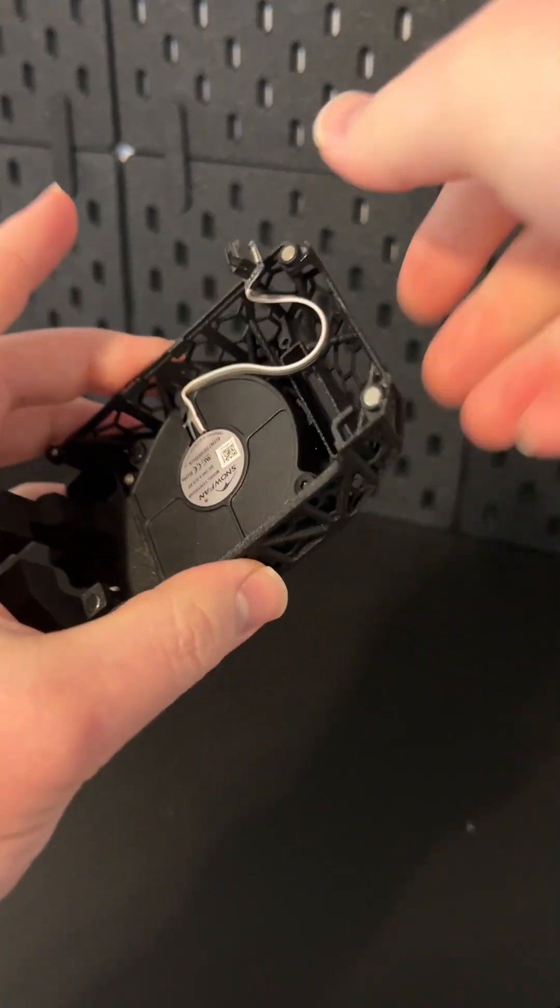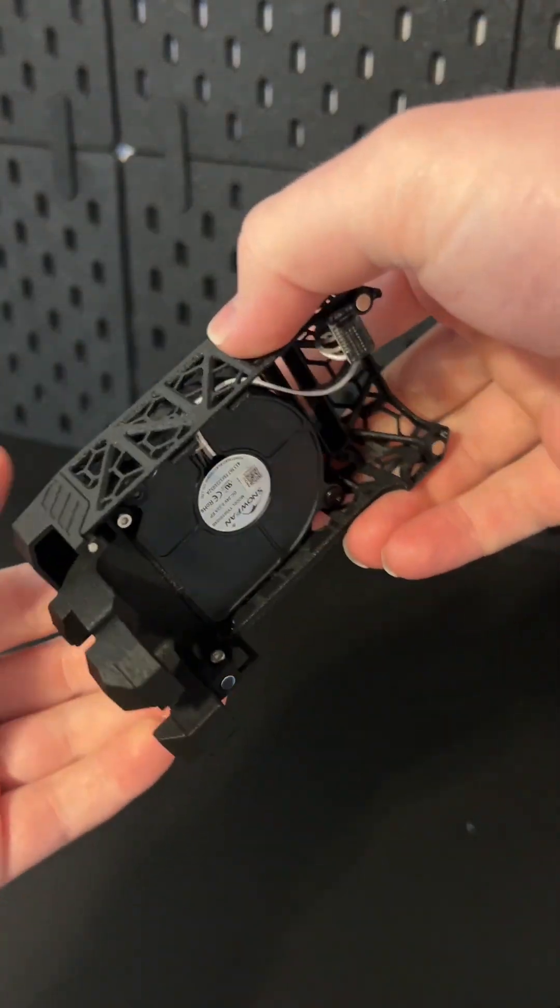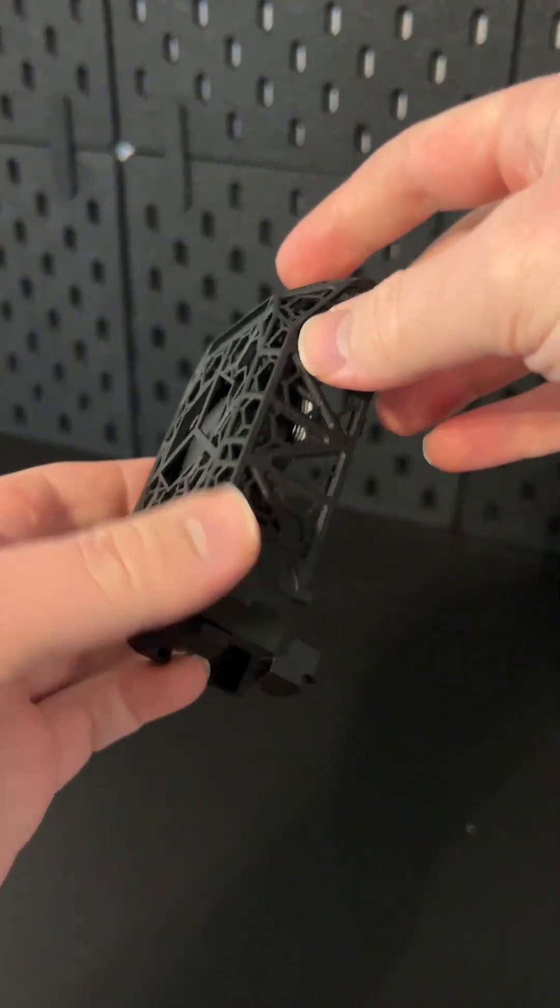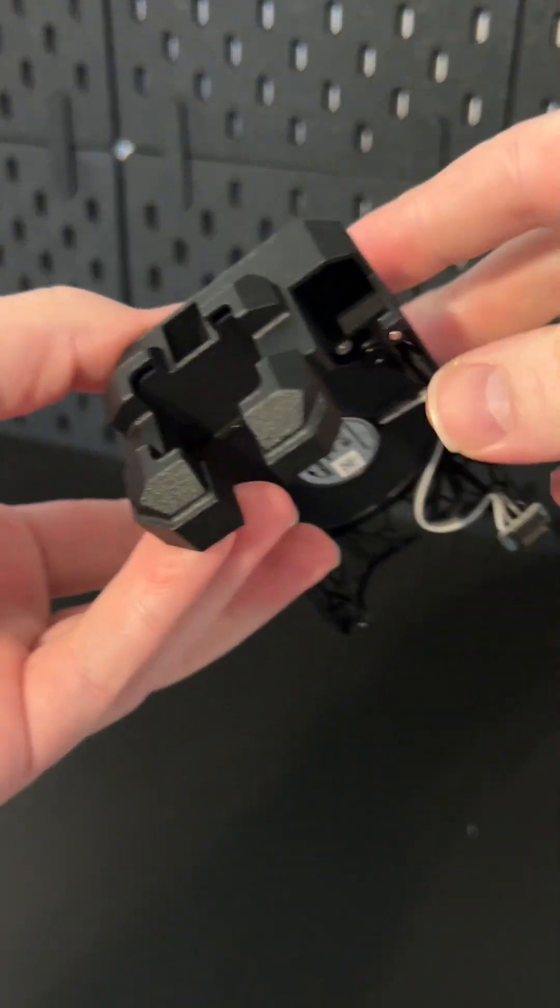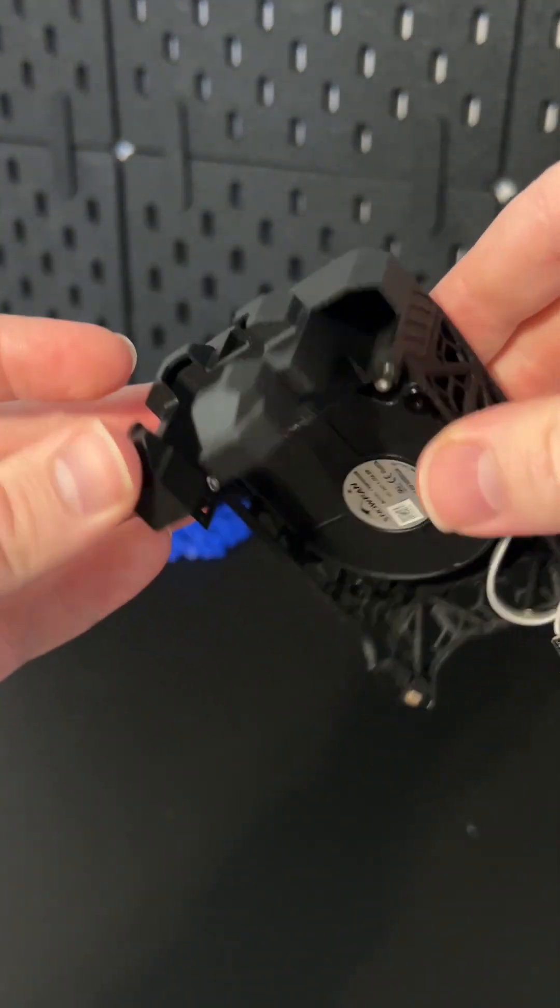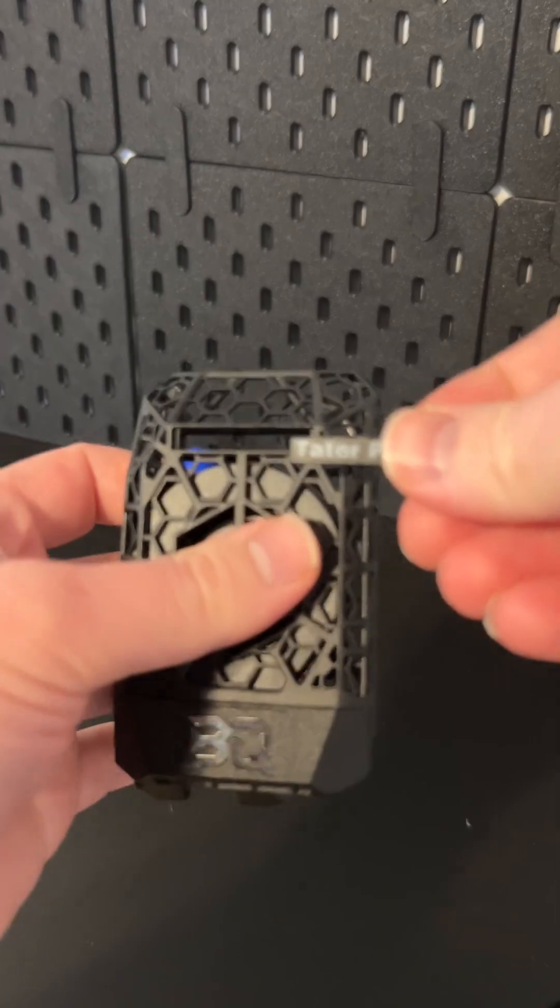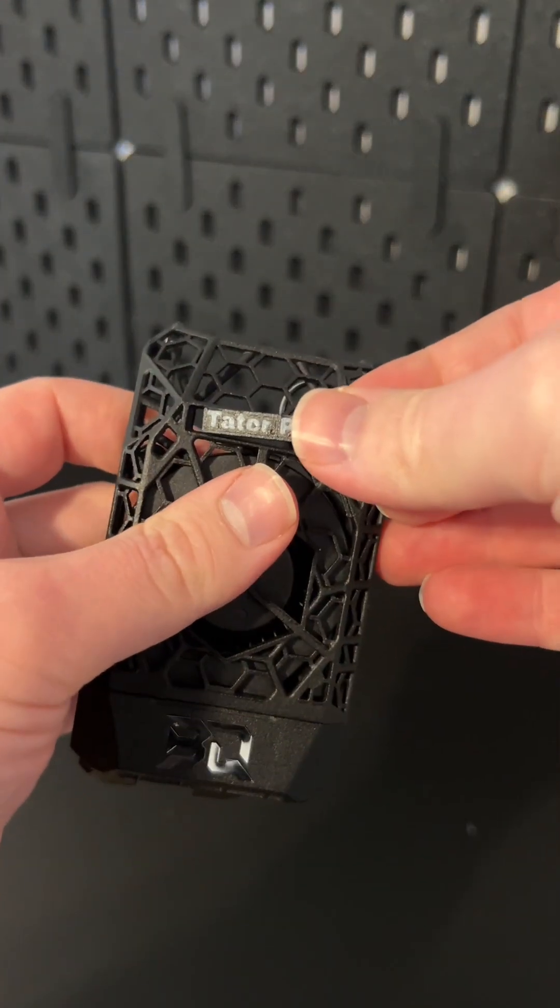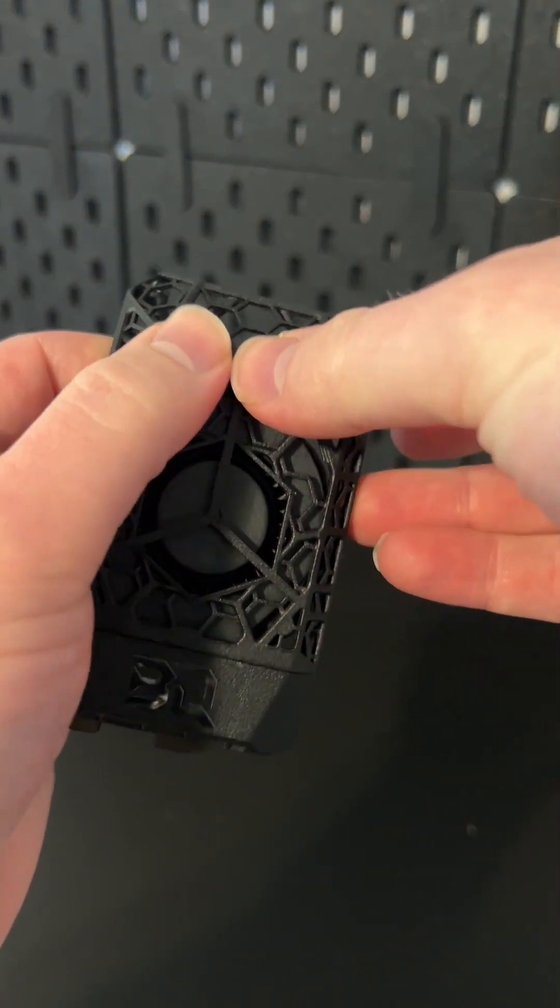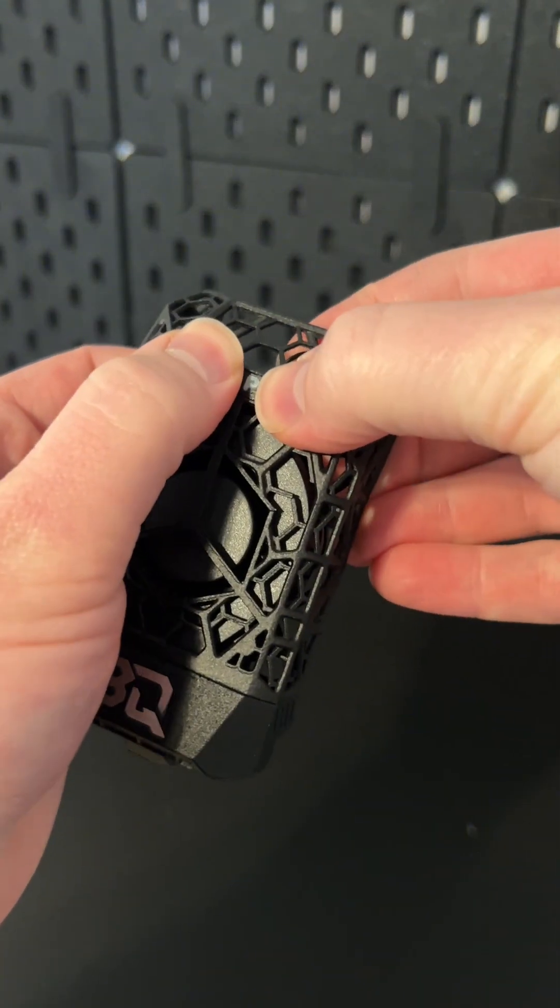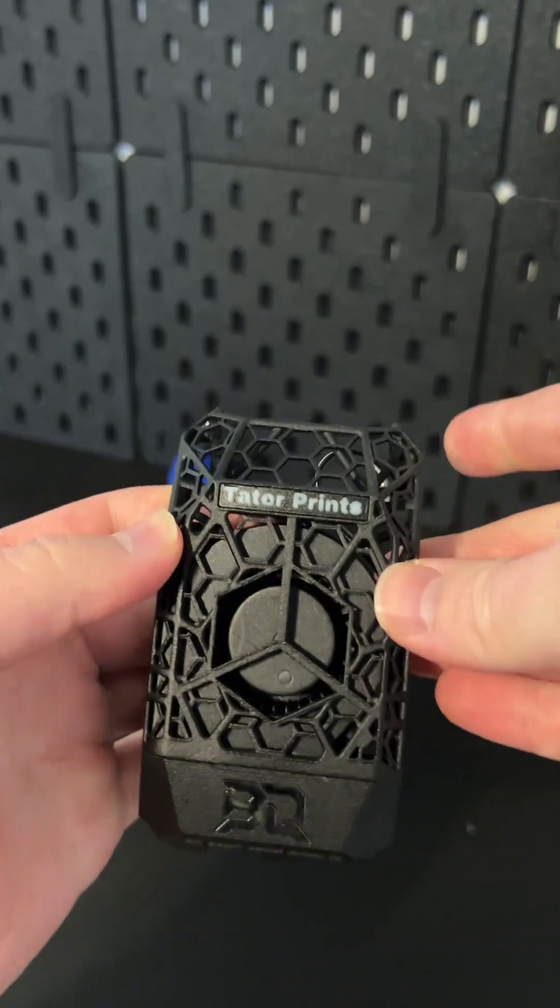At number three, we've got the Panda Jetpack. It's super lightweight, which is always nice, and it gives way better cooling for the extruder. Plus, you can slap your own logo on it, which I think is a pretty awesome touch.